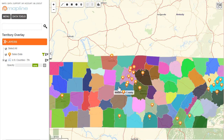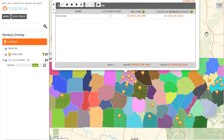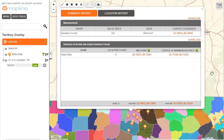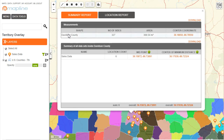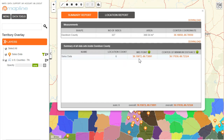Now if I want to do a territory report, it's very simple. All I do is hover my mouse over a county and click. Then a box will appear that will show me the name of the county, the number of sides, the area, and the center point of that county. It will also show me a summary of all the data that falls within that county, so I can see that my sales data has six different locations within there.